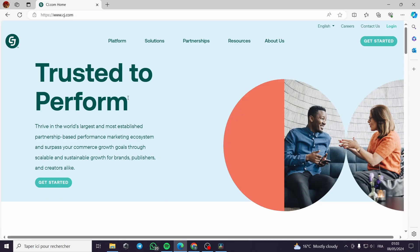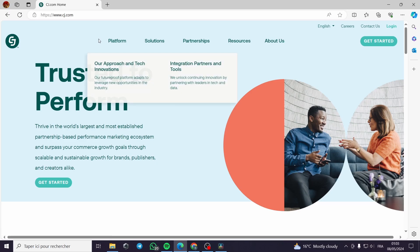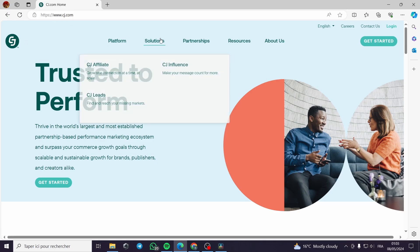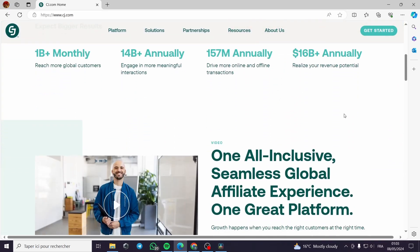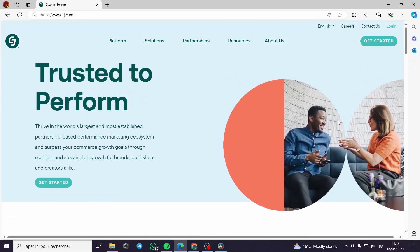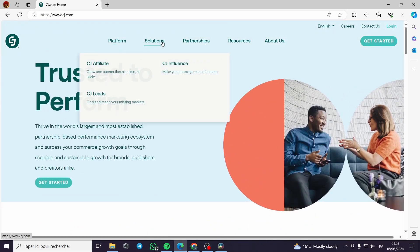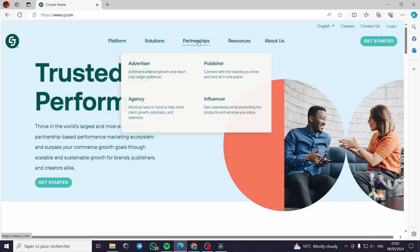Now we have the CJ Affiliate Program. You can go and type 'CJ Affiliate Program' and it will show up a website like this. This is the landing page or the starting page — this is the platform and the solution that CJ will give you.